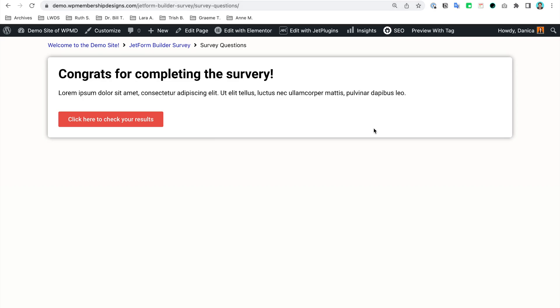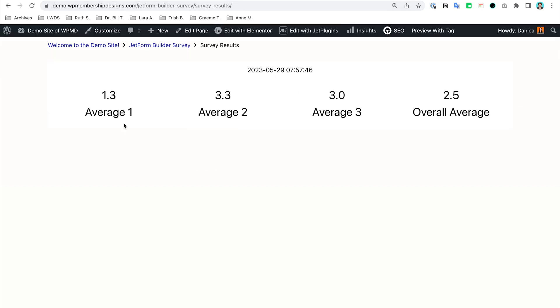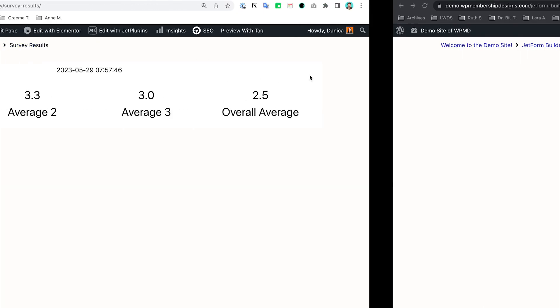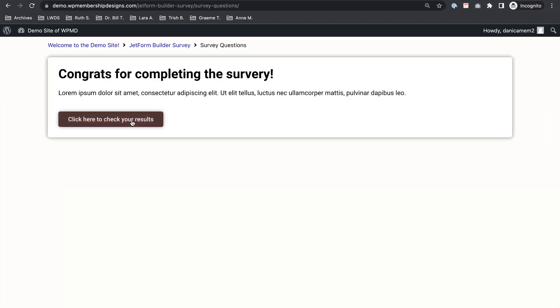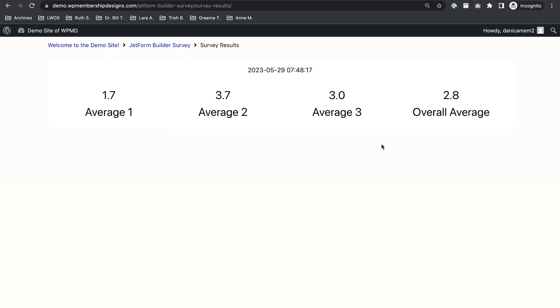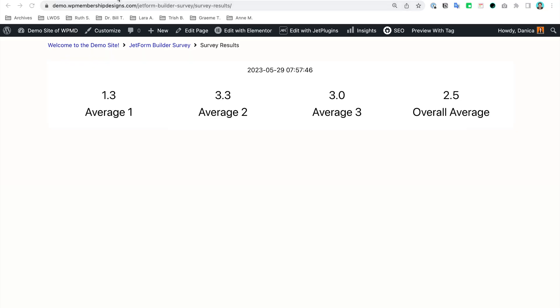Okay, so we now have this custom message, and if I click that it's going to point me to the results page. So if we check the other user account, that is also working.